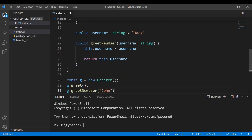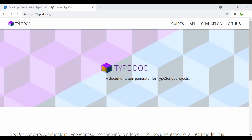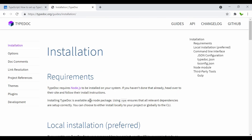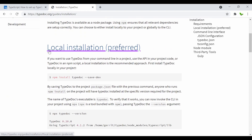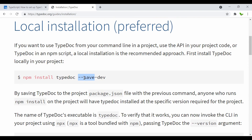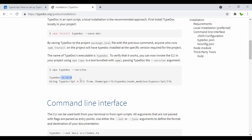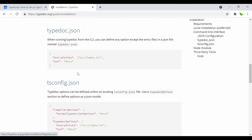Here is the official website of TypeDoc. When you scroll down a bit, you can see the command you'll need to install it. You can also click on the installation guide here. You can install it as a local dev dependency using the npm save-dev flag. You can also run this command to check whether TypeDoc has been successfully installed and see its version.